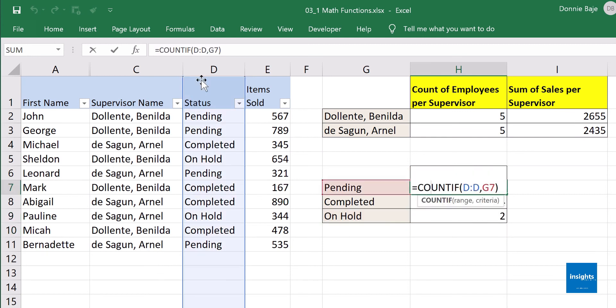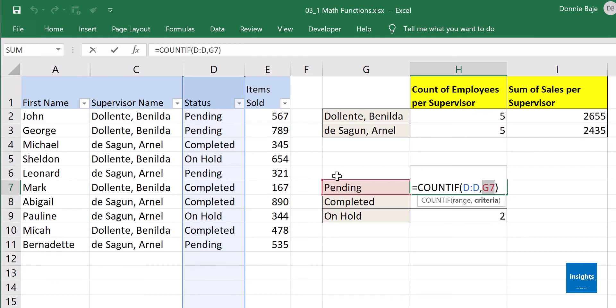Very simple: COUNTIF range — the entire column D — and the criteria, which is what you're looking for. In this case, I'm looking for the word 'pending' in column D.